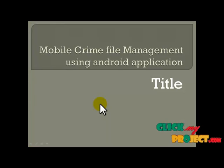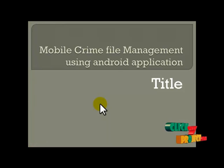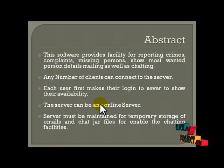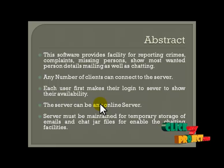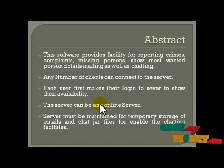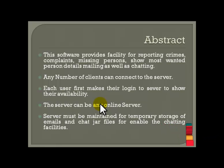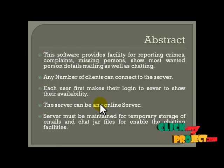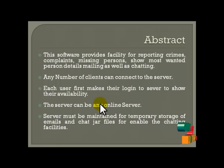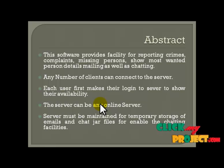The title of the project is Mobile Crime File Management using Android Application. Using the client-server model on a cloud basis, we have implemented the server-client side. The public can, from wherever they are located, easily register a complaint, missing person details, or wanted person details through the mobile or email. We have a lot of features and easy access on a mobile basis.